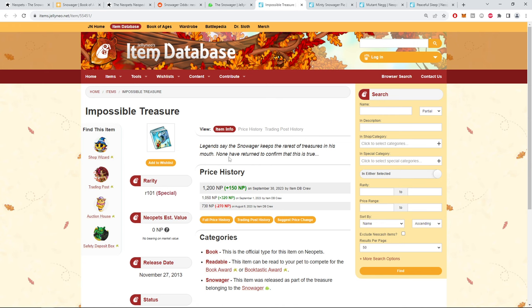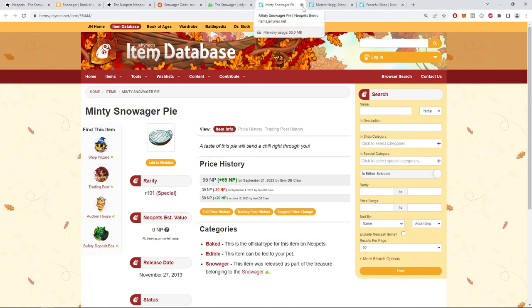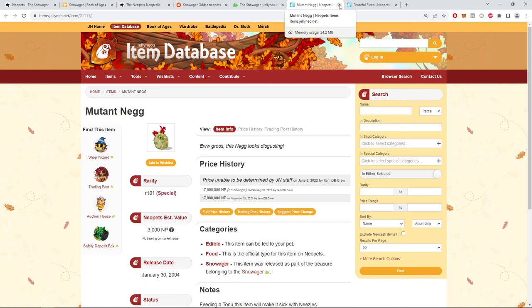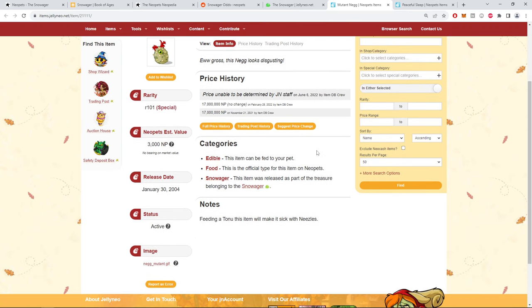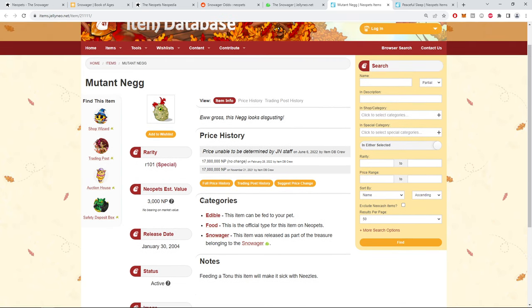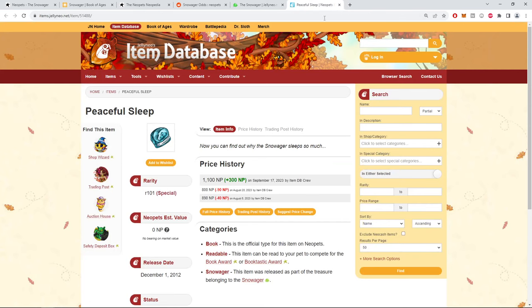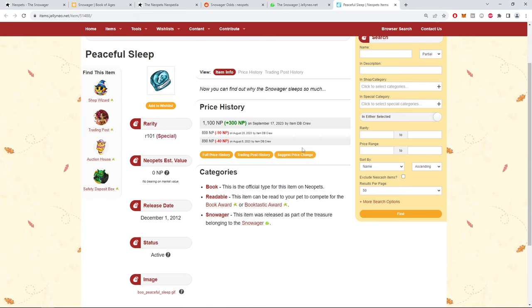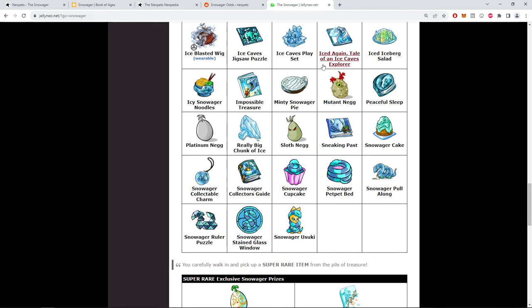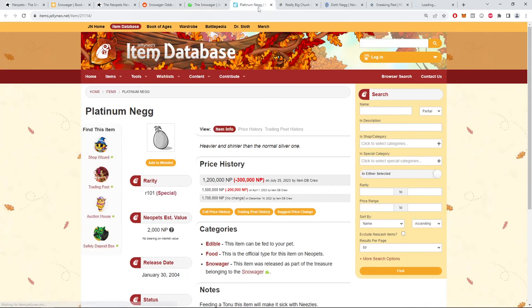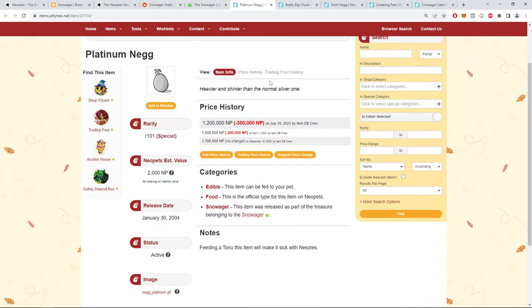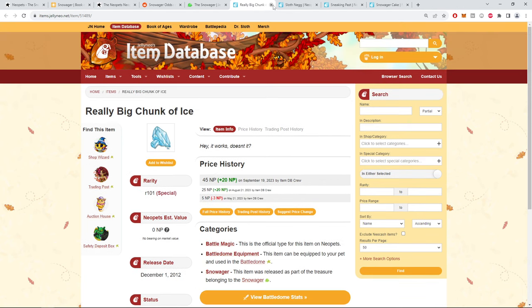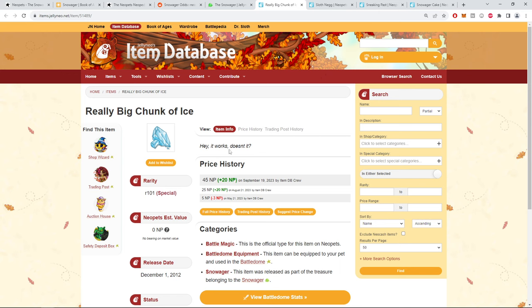The noodles or the ramen, I'll eat that. Impossible Treasure - legend says Snowager keeps the rarest treasures in his mouth. Hmm, sus. Mint Snowager Pie, cool little head there, I like that. Mutant Negg. I'm pretty sure this is no longer possible on the loot table. Does anyone have one? Let's find out. Nope. Peaceful Sleep - now you can find out why the Snowager sleeps so much. Why doesn't he hire bodyguards? That's what I would do. Platinum Negg - this is me personally, I want to get one of the Neggs, but we got to keep dreaming. 1.5, 1.2 million. Feels pretty good.